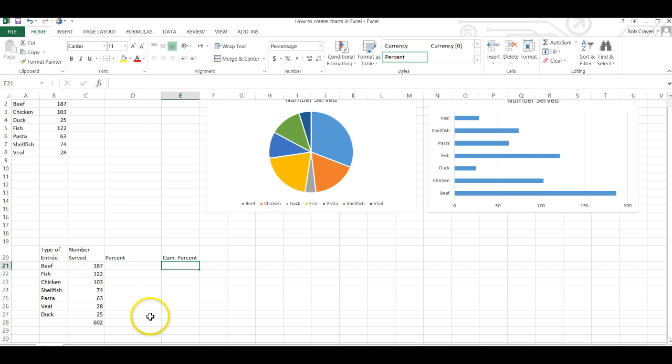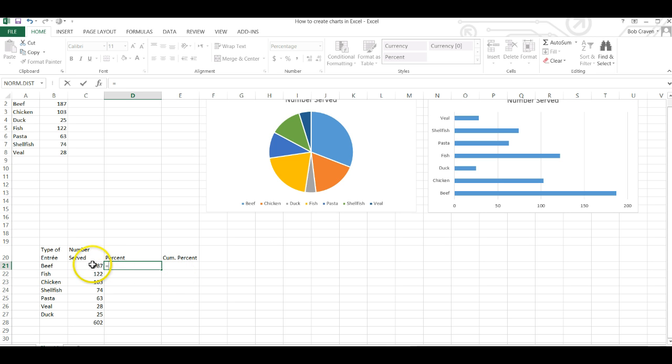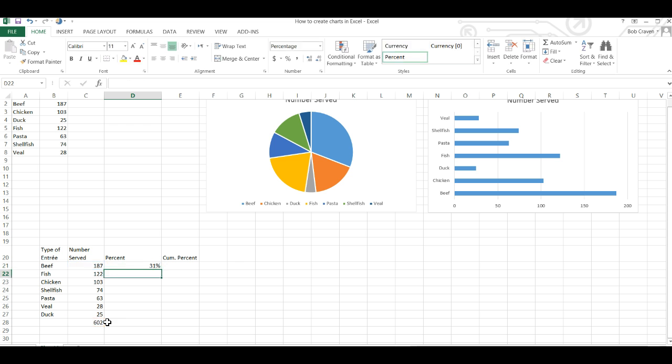Now we need to calculate the percent by entree. I'm going to click in the cell underneath the label percent and hit the equal symbol and click in the cell with the first value of number served and my division symbol and then click in the cell that has the sum of the column number served and hit my F4 key to lock that cell in place and hit enter.